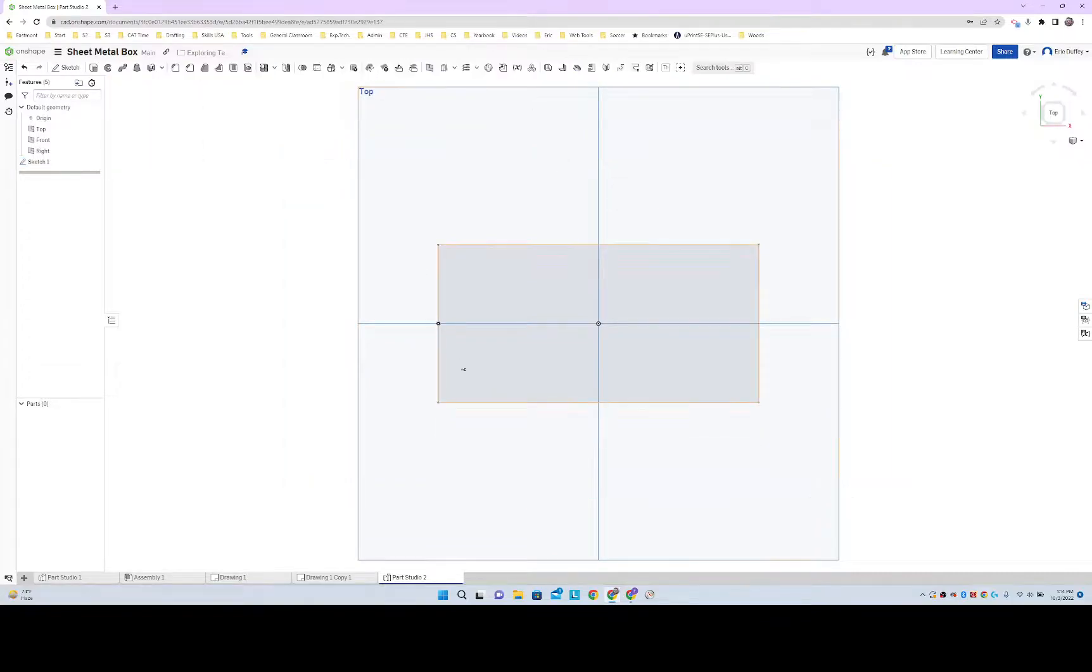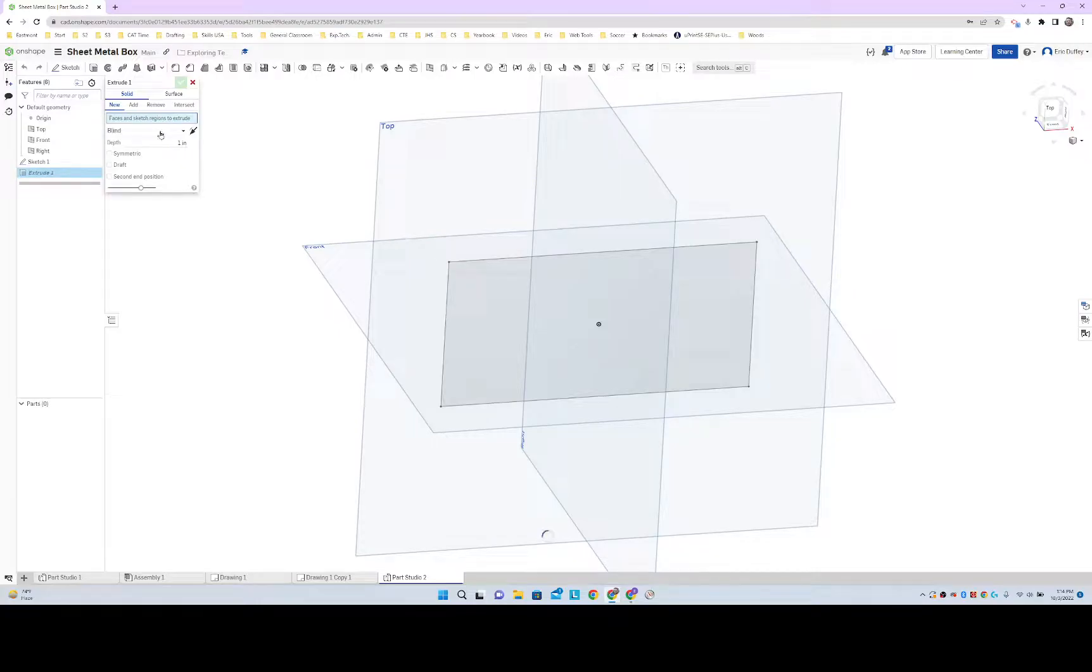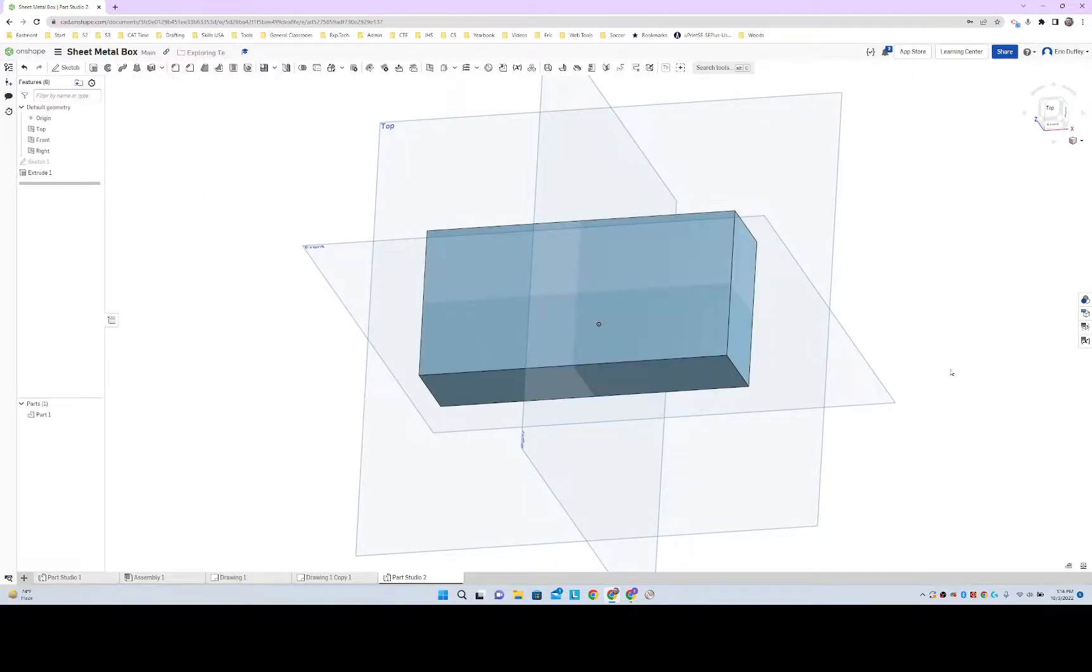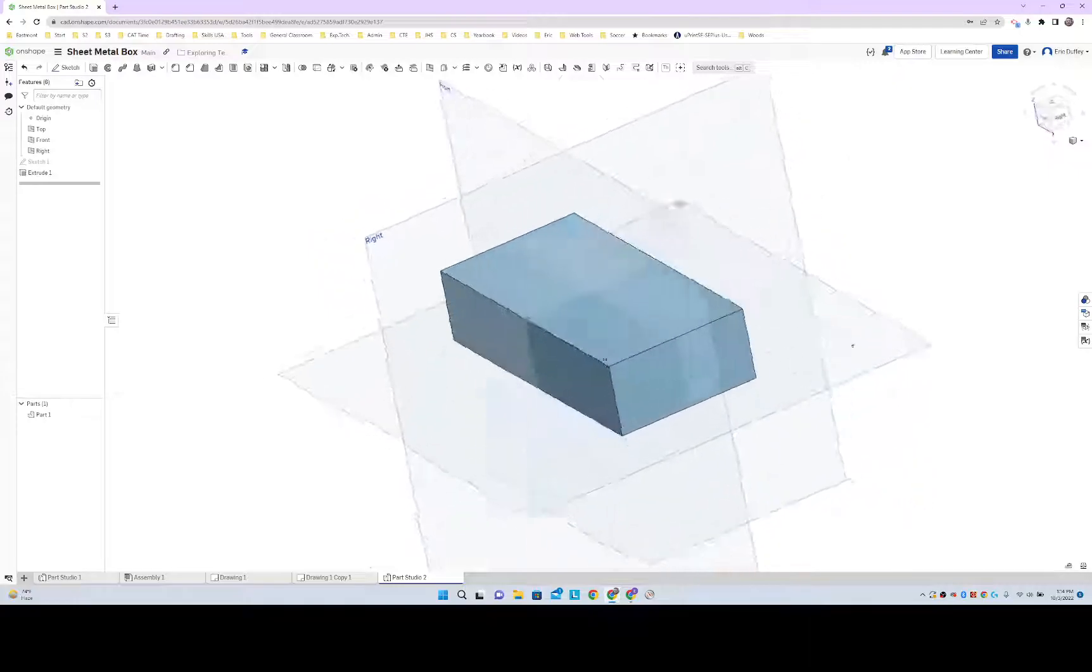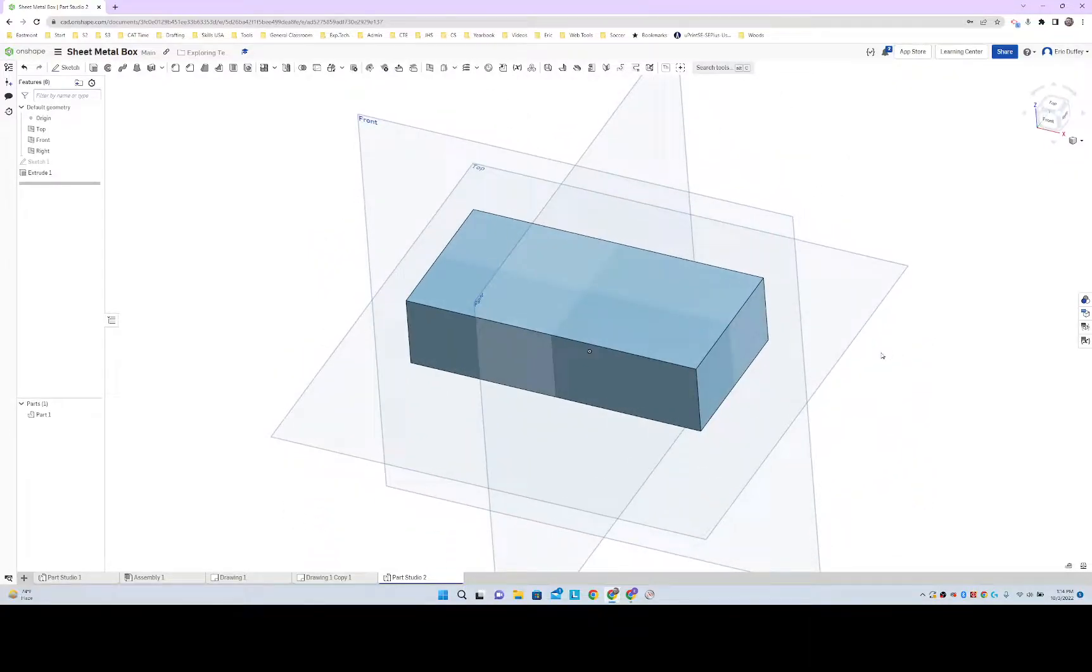And we'll go ahead and extrude that. Four by one. Four by two by one. Beautiful, beautiful little box.